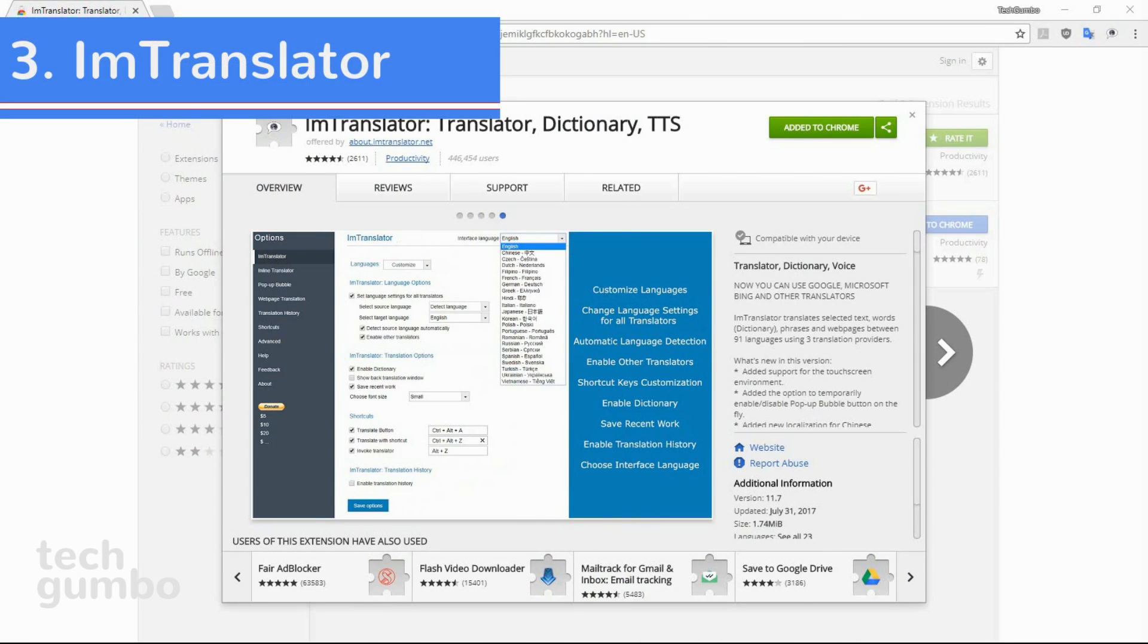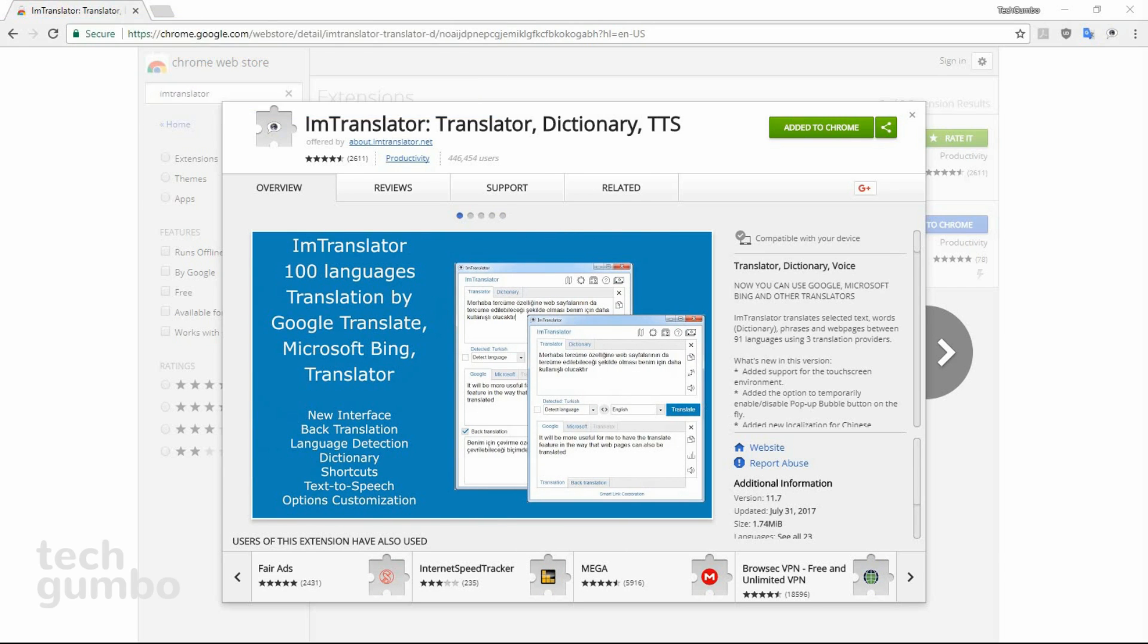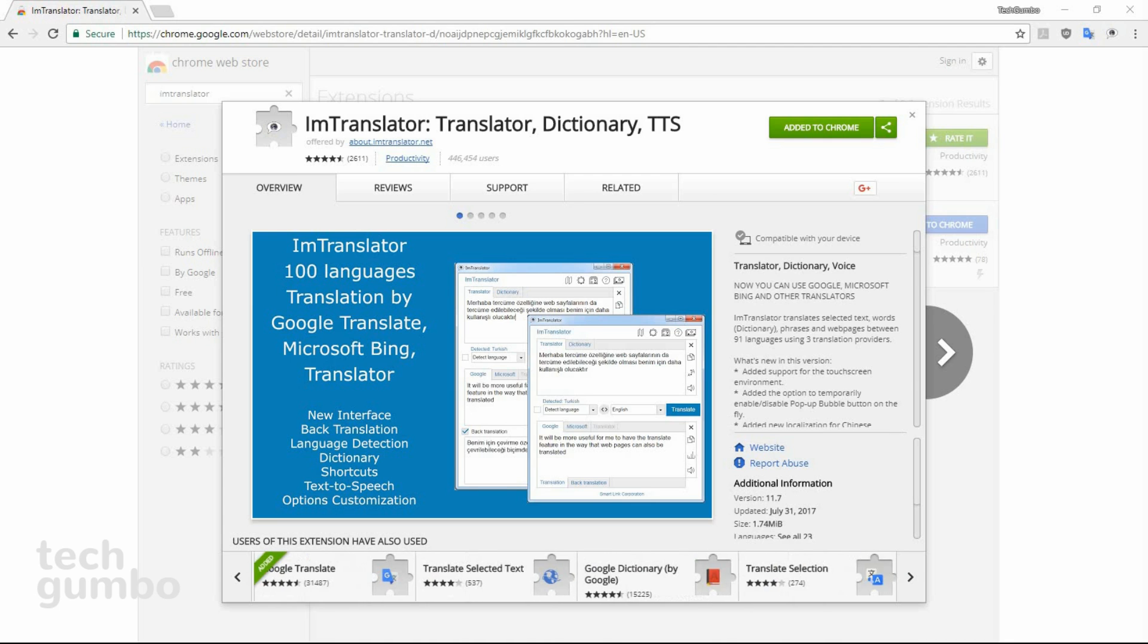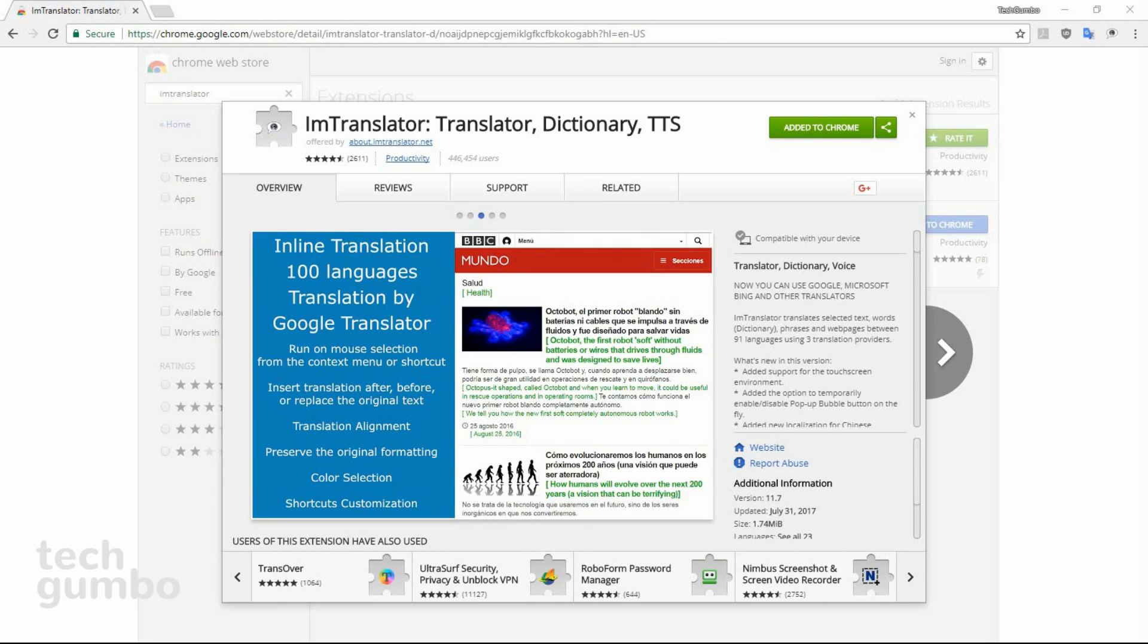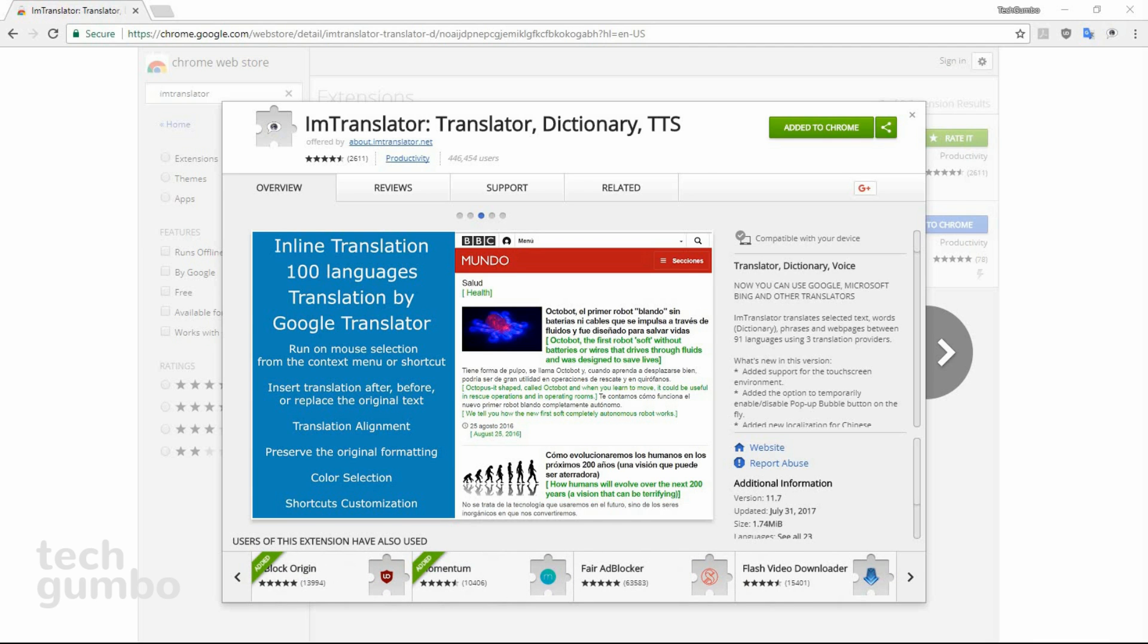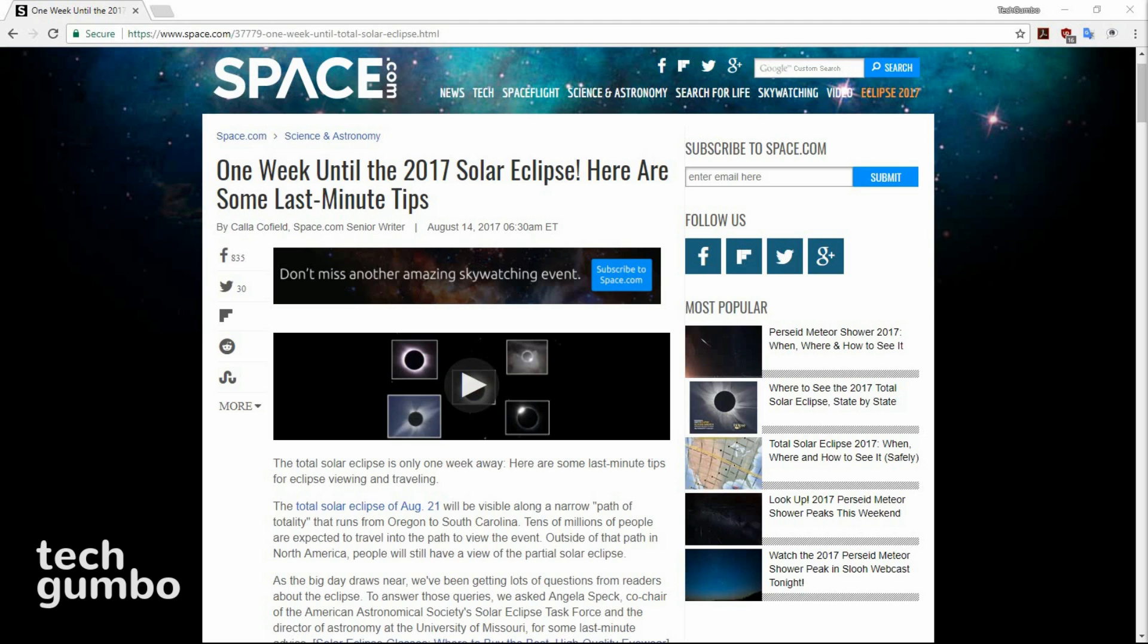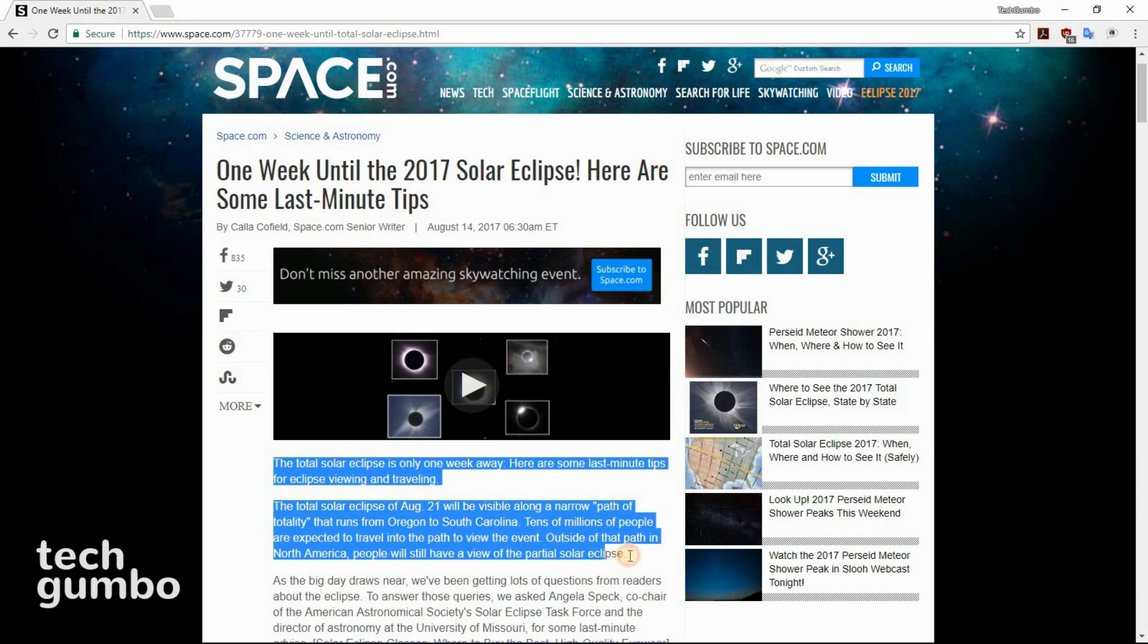Number three, IM Translator. There are several translator services on the internet. This one combines Google, Microsoft, and other translators into one extension. It can currently translate 91 languages and offers text-to-speech. It's easy to use. Highlight your text.